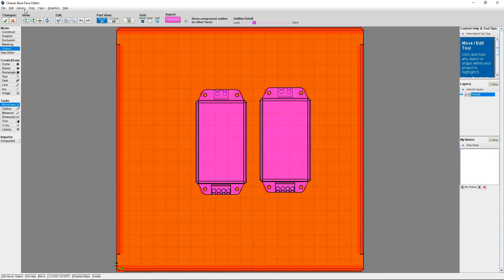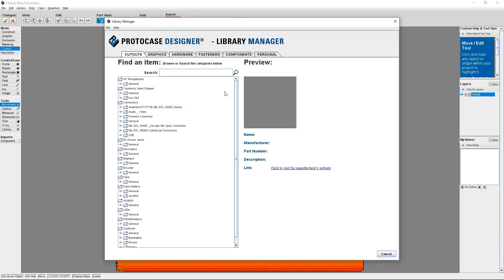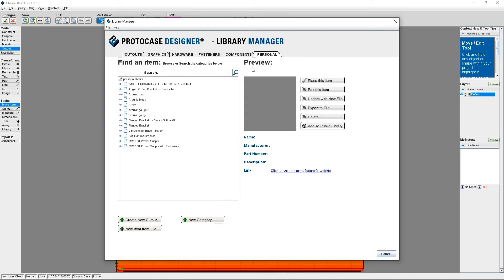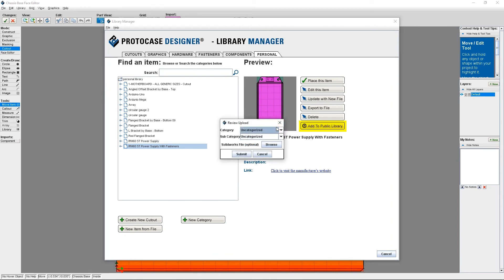Finally, another cool thing about Protocase Designer's Library Manager is that you can help contribute to it. You can choose to add any cutout, graphic or component from your personal library to the public library. Simply click on the Add to Public Library button.